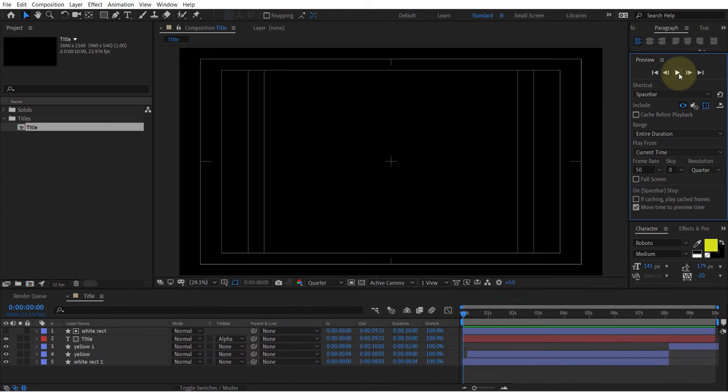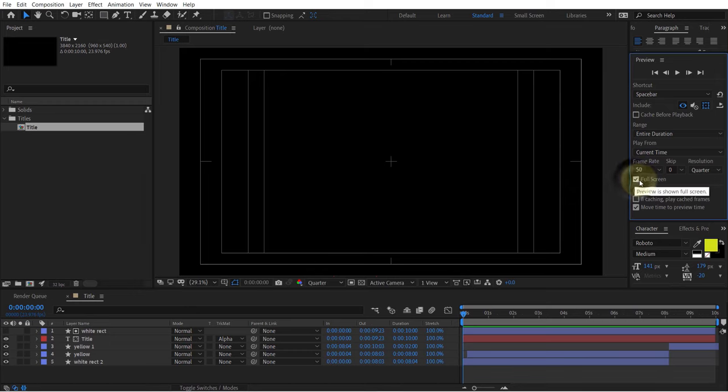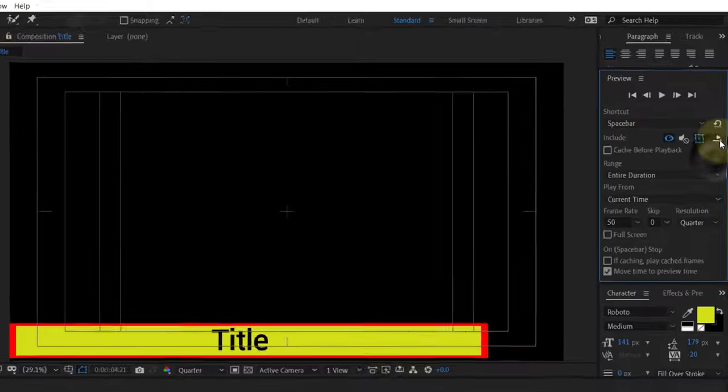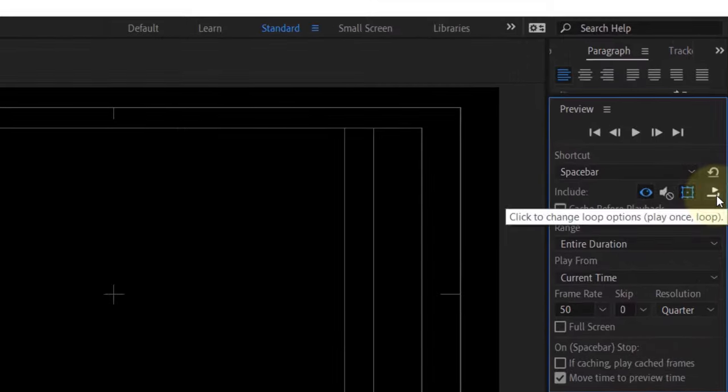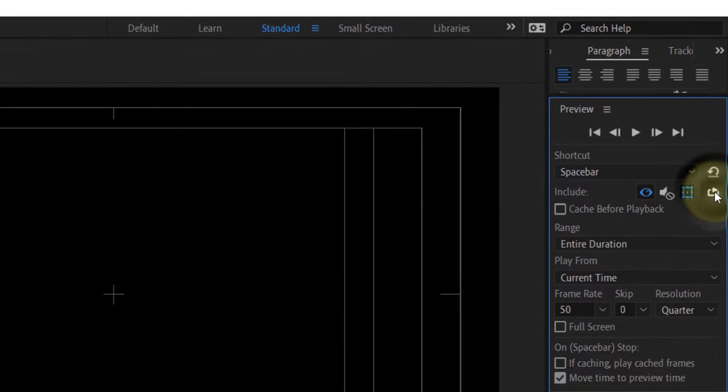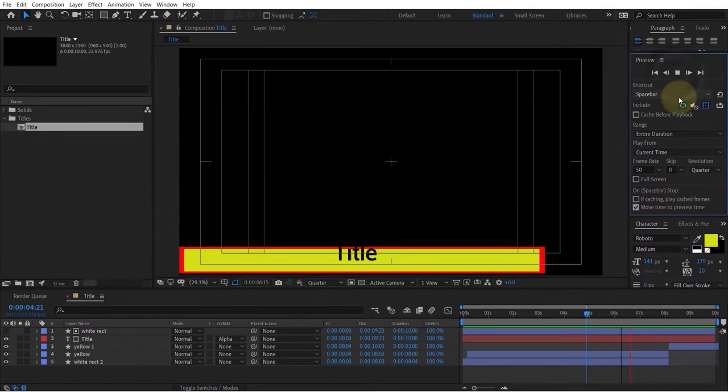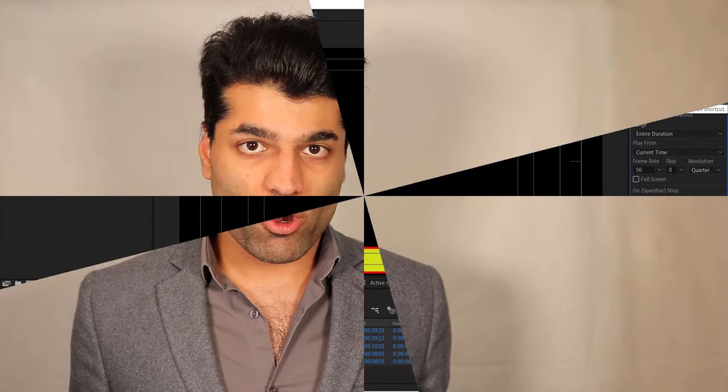A few other settings worth mentioning: if you check here you can preview the video in full screen, or by clicking here you could preview the video in loop or just play it once.